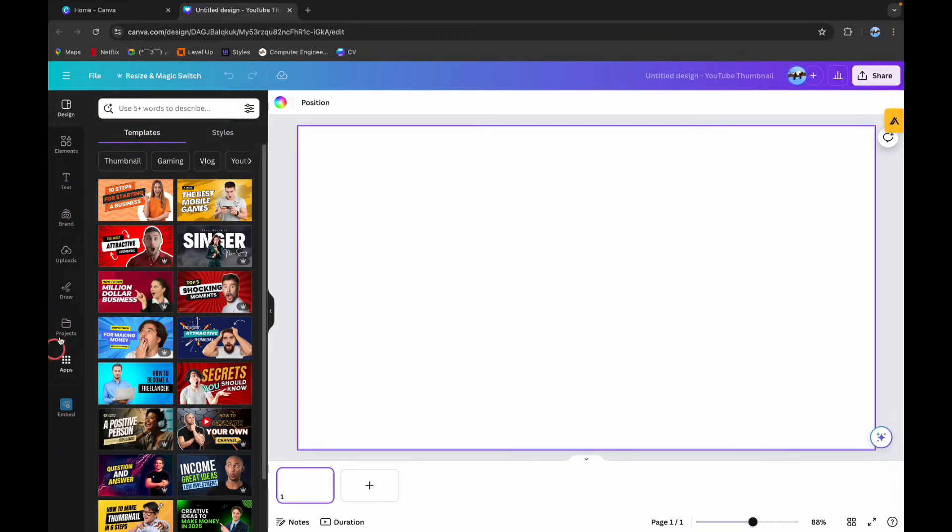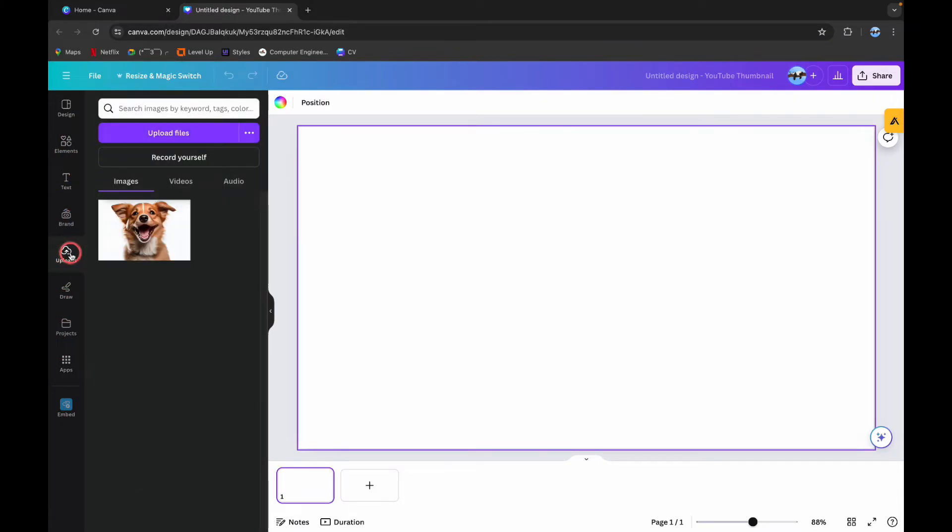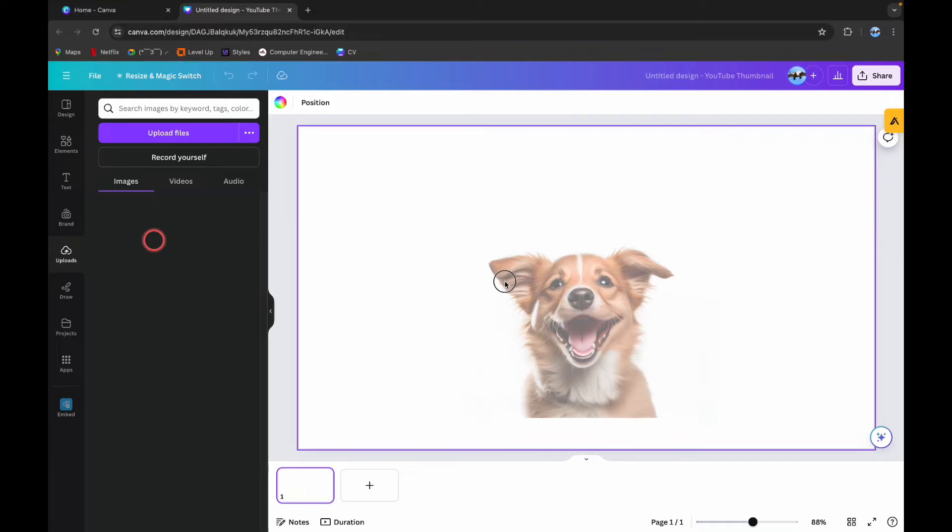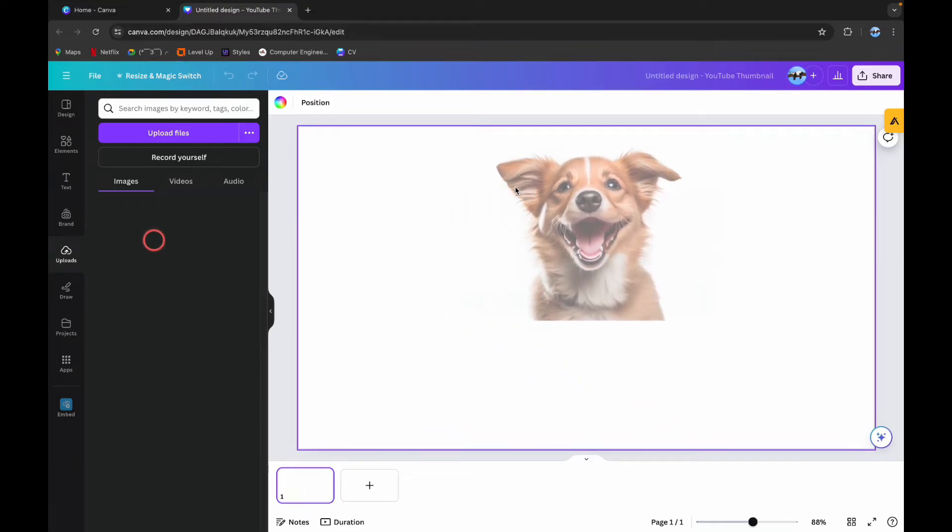Here upload your required photo. I have already uploaded this picture so I'm going to simply drag this picture into the screen.